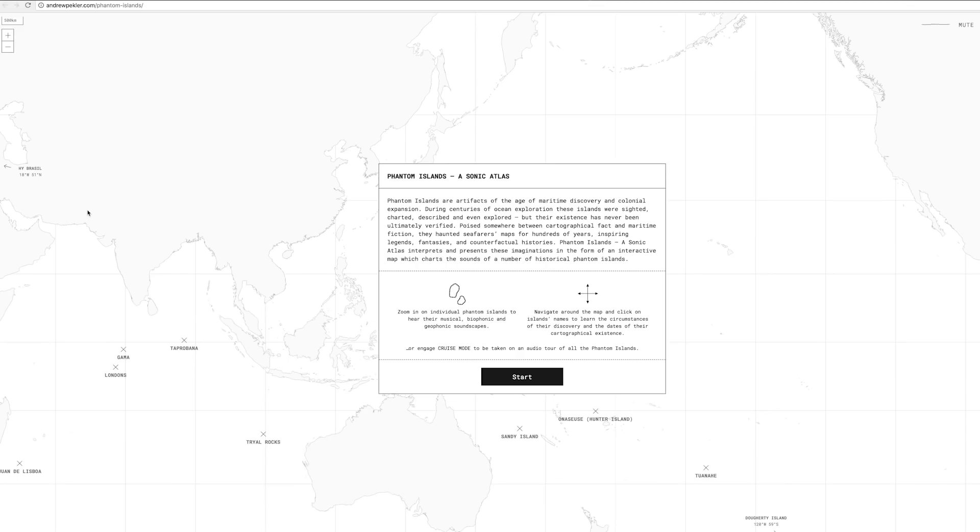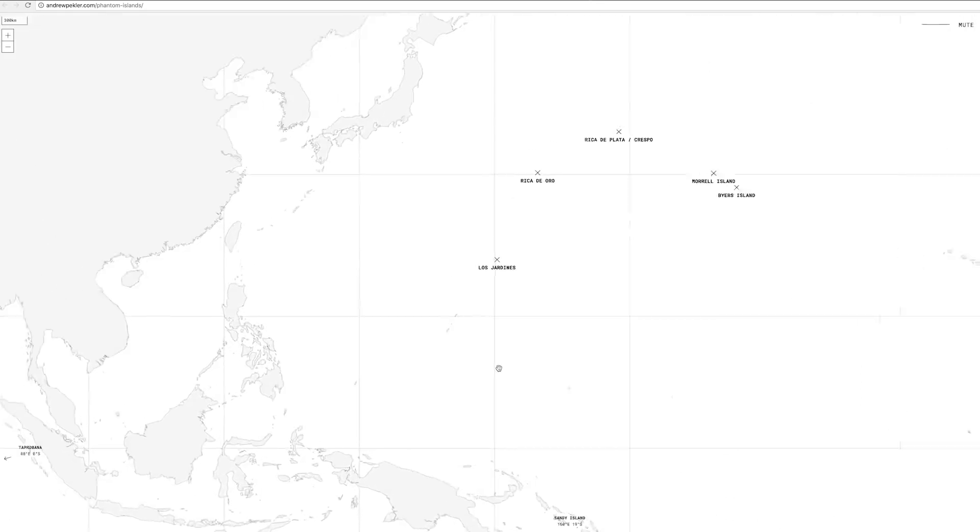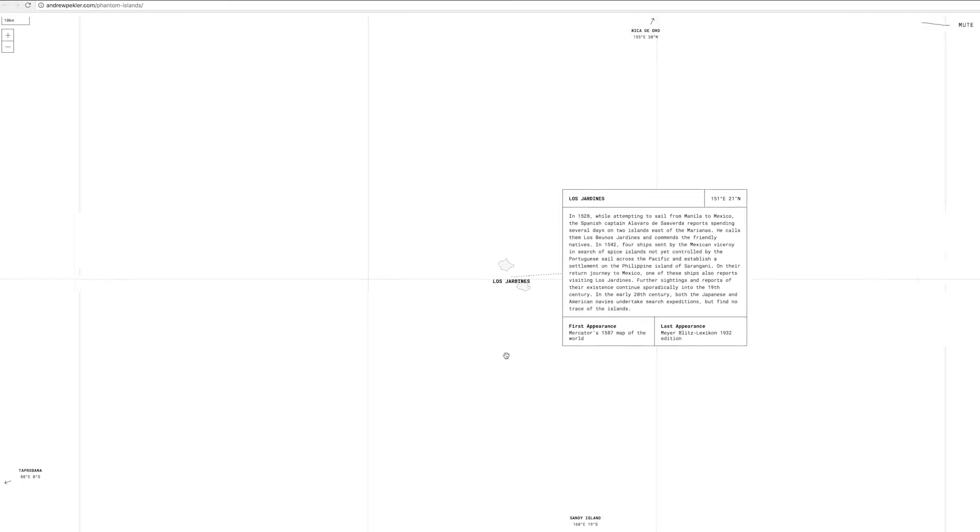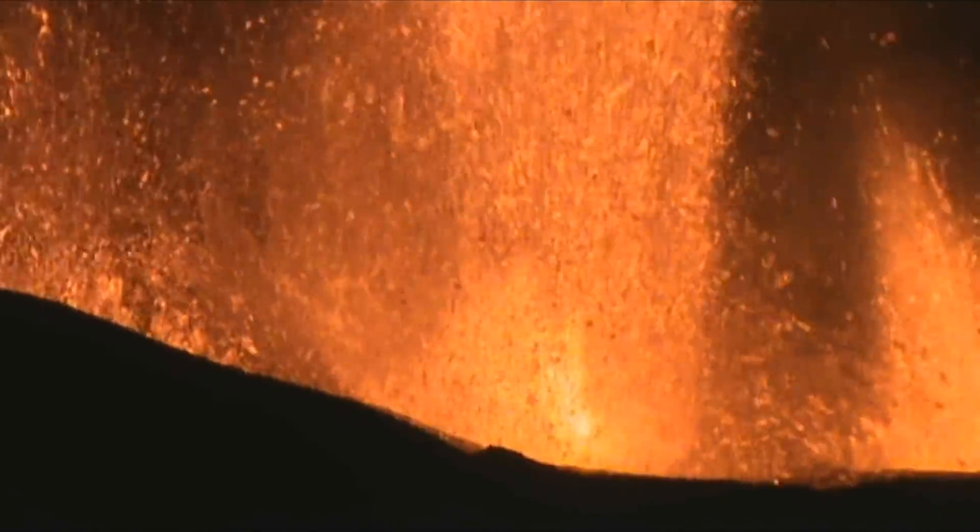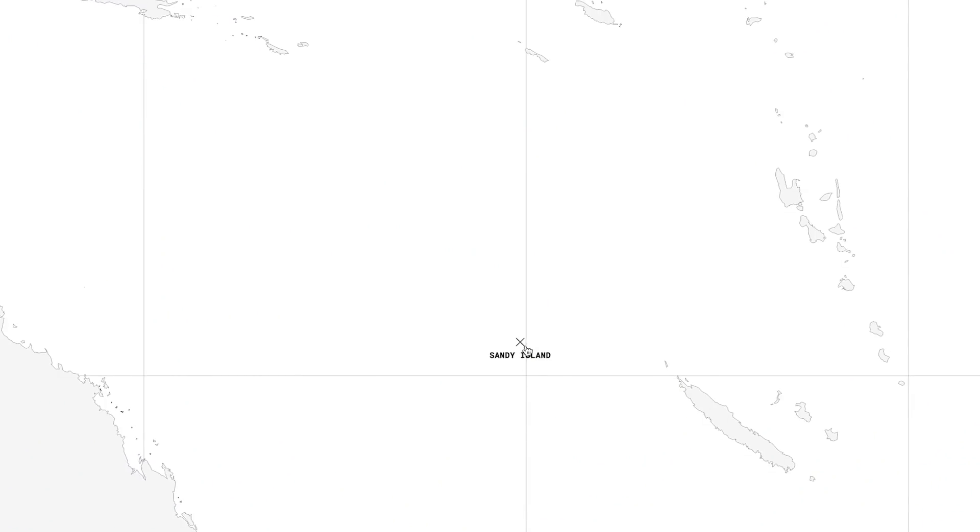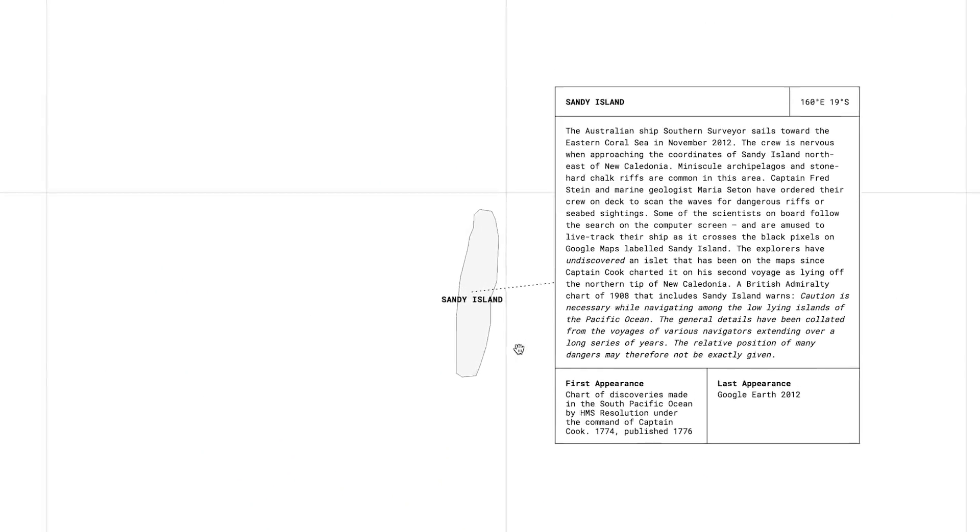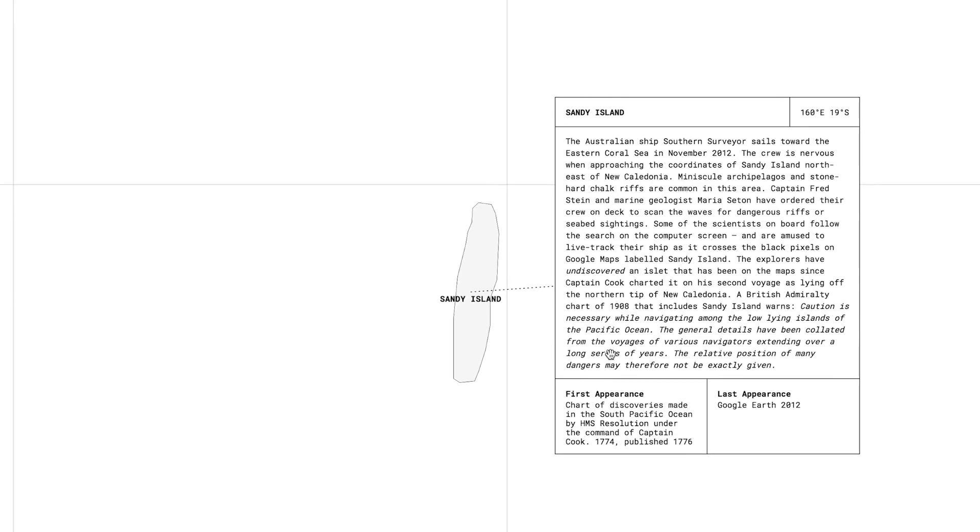On andrewpeckler.com slash phantom dash islands you can explore a map full of islands whose existences have never been verified because either they never existed or they don't exist now. The latter can happen because of natural disasters like earthquakes or volcanic eruptions while the first can be due to a multitude of reasons including misidentification of things like icebergs. And we can check out these reasons using the map as well as learn the history while listening to the soundscapes of these phantom islands.